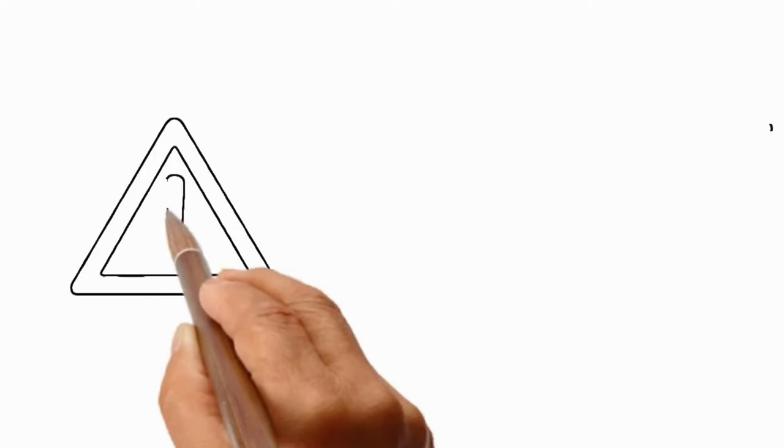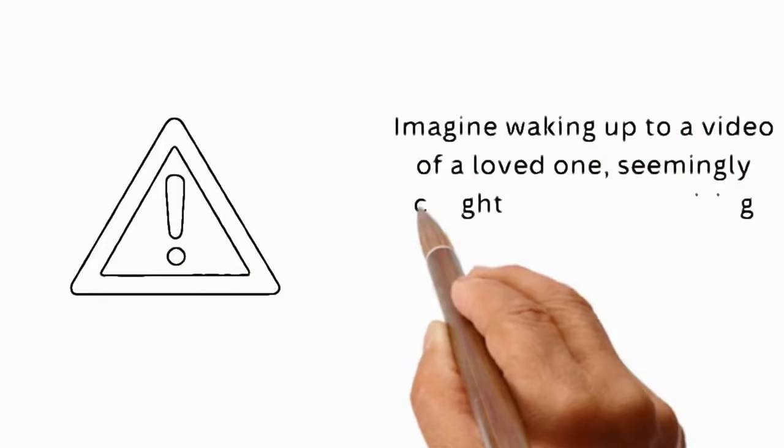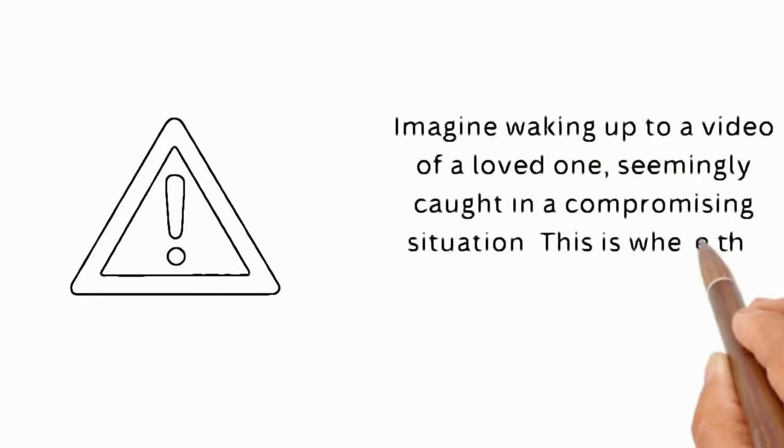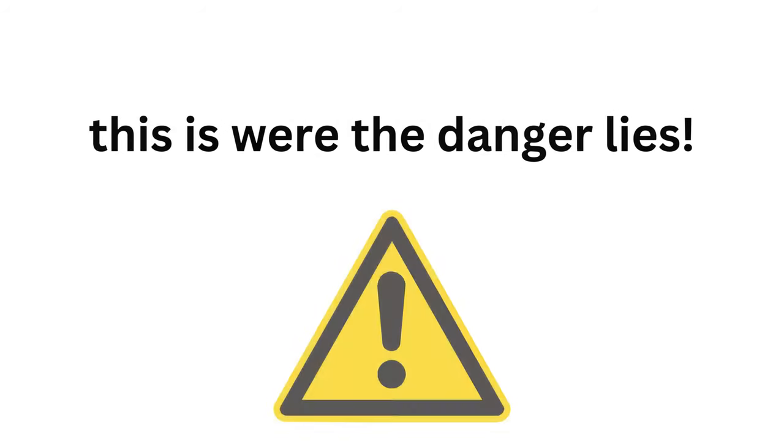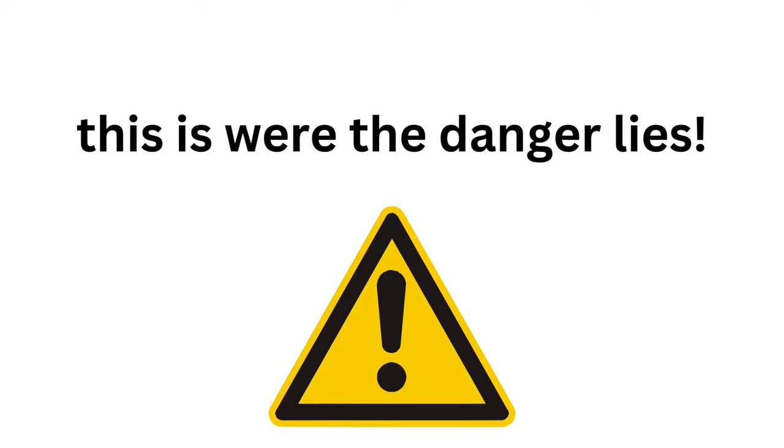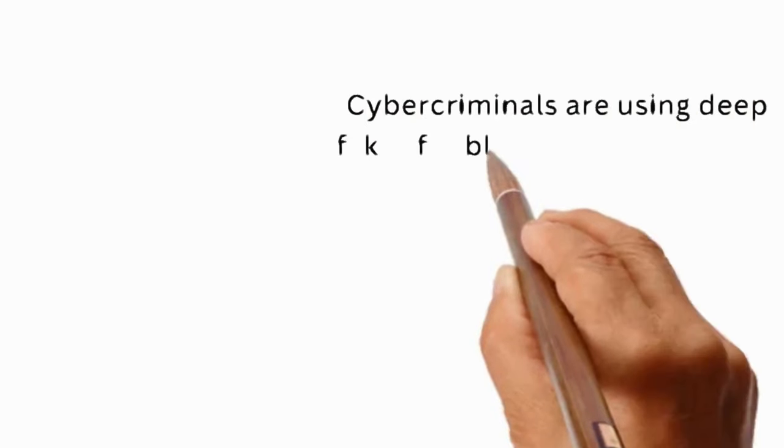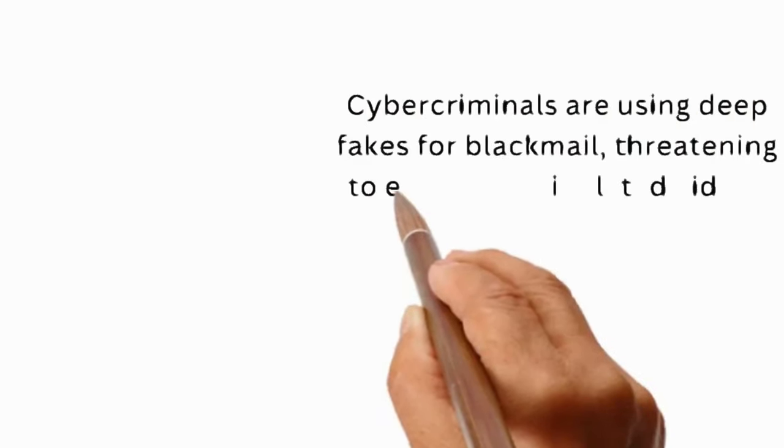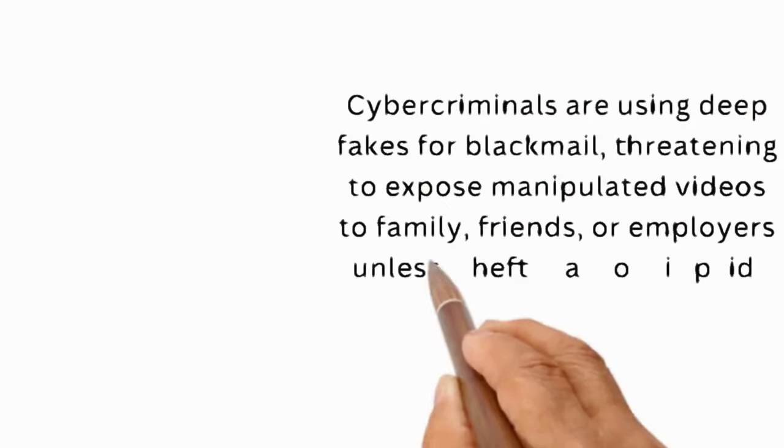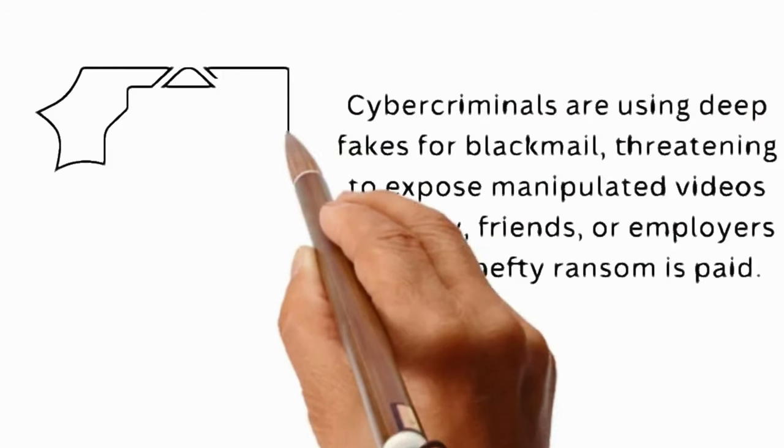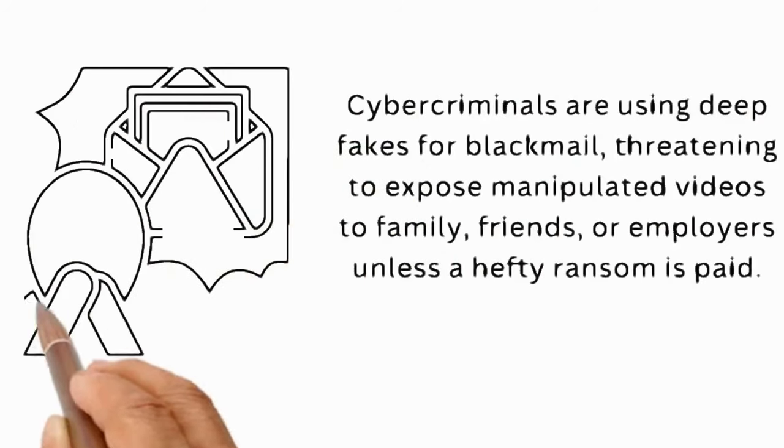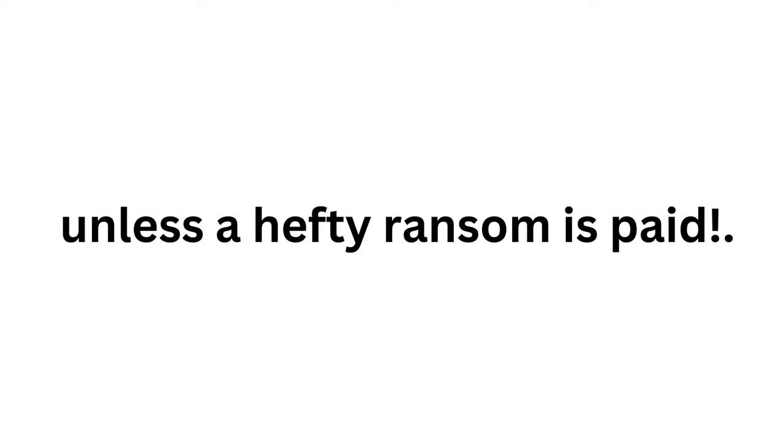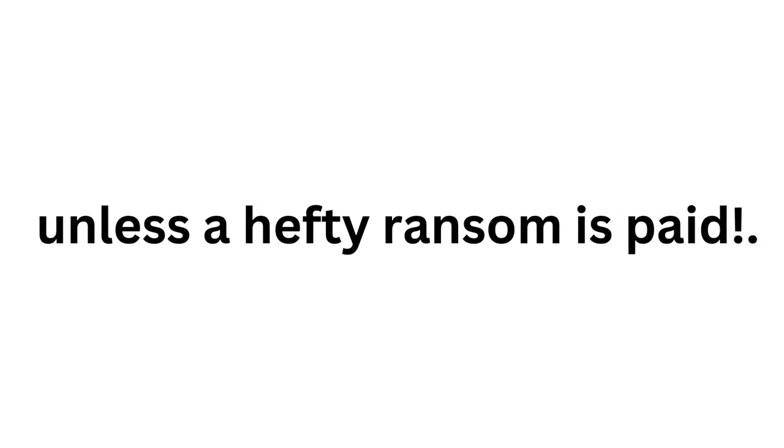Imagine waking up to a video of a loved one seemingly caught in a compromising situation. This is where the danger lies. Cybercriminals are using deepfakes for blackmail, threatening to expose manipulated videos to family, friends, or employers unless a hefty ransom is paid.